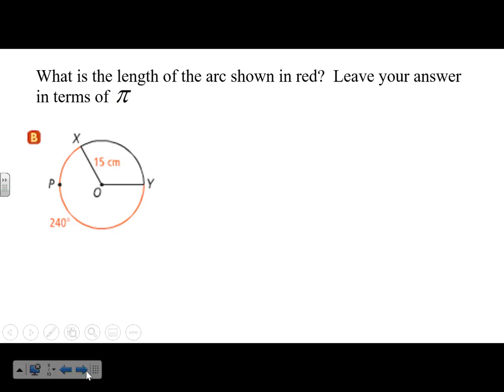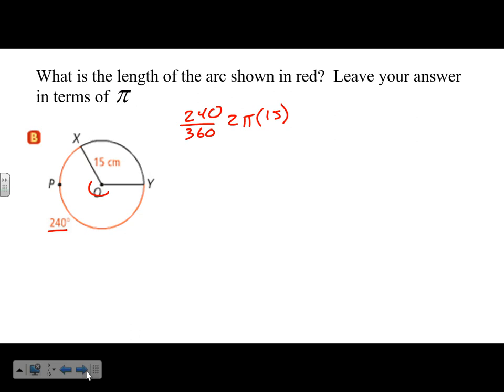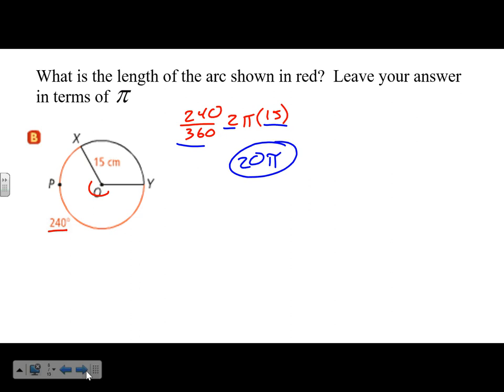Next example: Length of the red arc, leave in terms of pi. The arc measure is 240 degrees, radius is 15. Formula: 240 over 360 times 2 times pi times 15. Multiply everything except pi: 240/360 times 2 times 15 = 20. Answer: 20 pi. If you did multiply by pi, you'd get approximately 62.8 — you can use that to check your work.